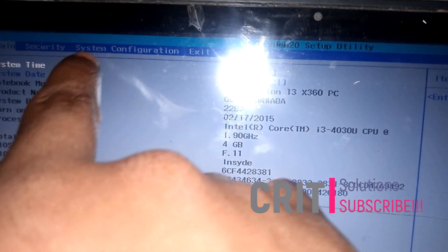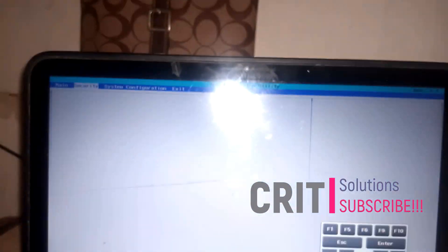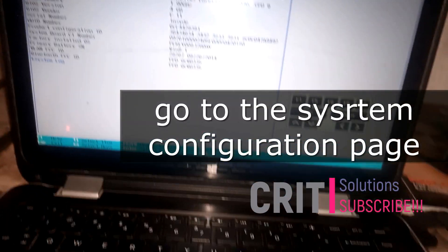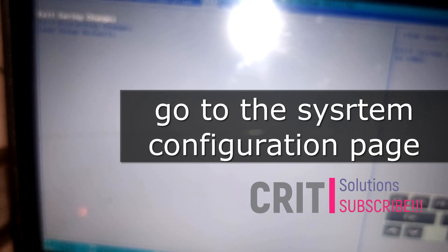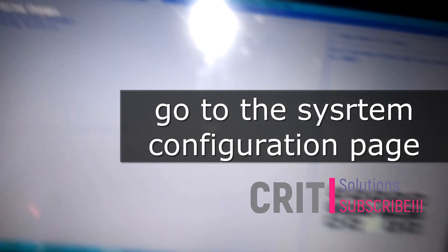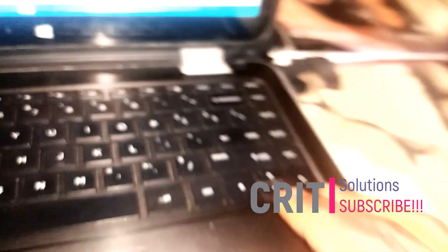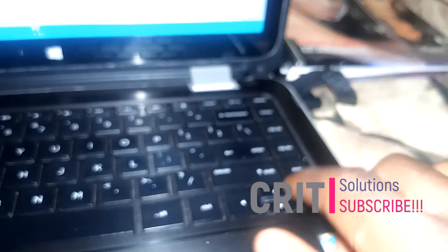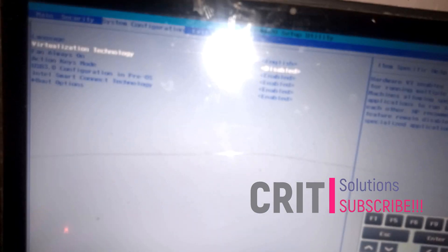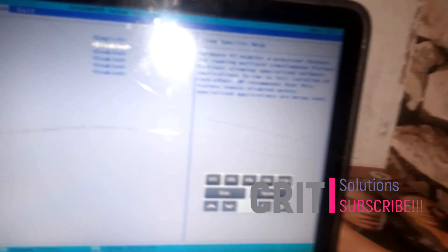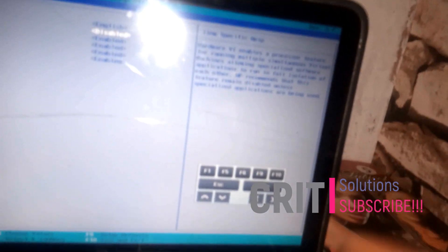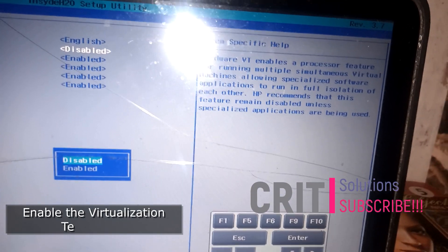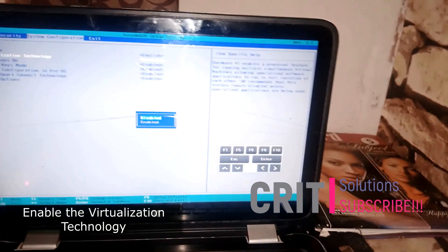So we're going to go back to the system configuration. It is said that you use your arrow keys to navigate left or right. Keep pressing the down button like this to go down the list. So we're going to go back to the virtualization technology. It says here that it is disabled. So we're going to hit enter if we want to enable this.